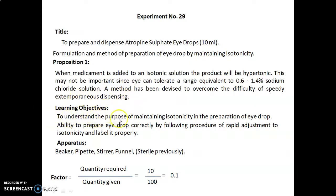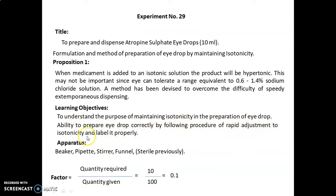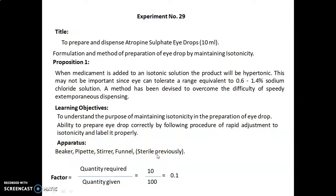Learning objectives of today's experiment are: to understand the purpose of maintaining isotonicity in the preparation of eye drops, and the ability to prepare eye drops correctly by following the procedure of rapid adjustment to isotonicity and label it properly. Apparatus required are beaker, pipette, stirrer, and funnel — all previously sterilized.